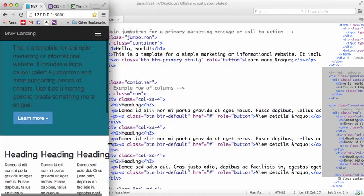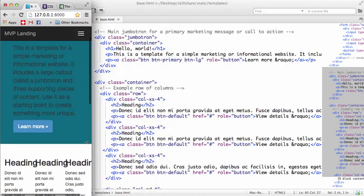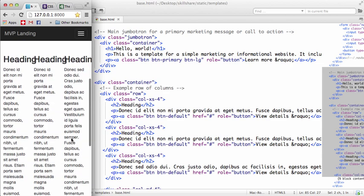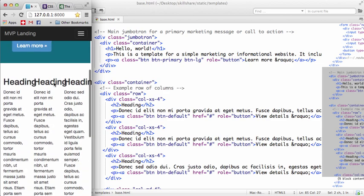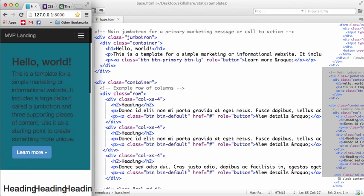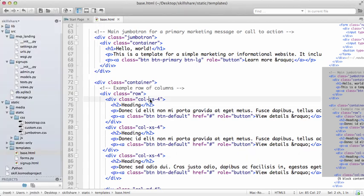Then once it gets to about the phone size, or actually even as the phone size, it's going to stay as columns. That doesn't look that great, so we should just change it to small.